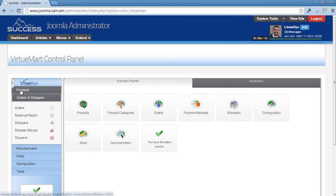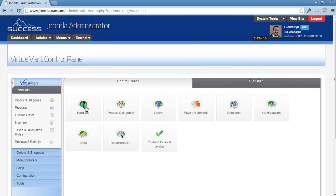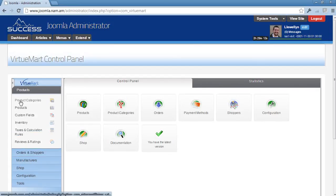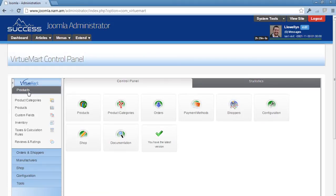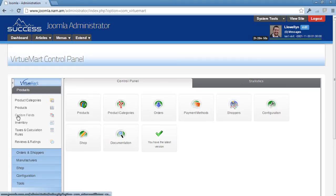On the side here you have products as well, but it's got submenus to these different features. So product categories, the same as this product category, and products is the same as this one, but then there's also custom fields, inventory, tax calculation rules, and review and ratings.